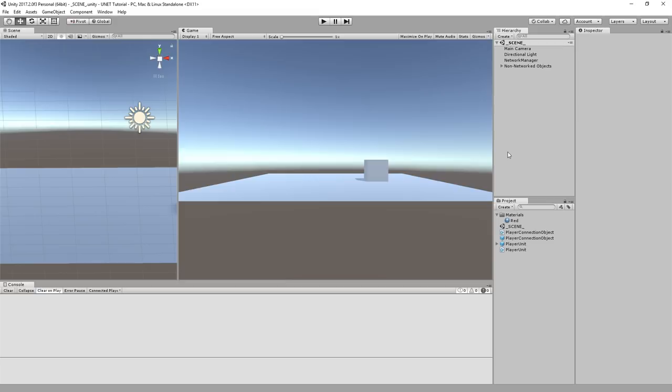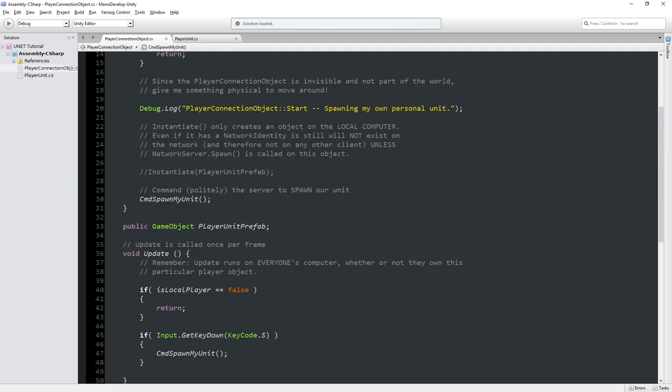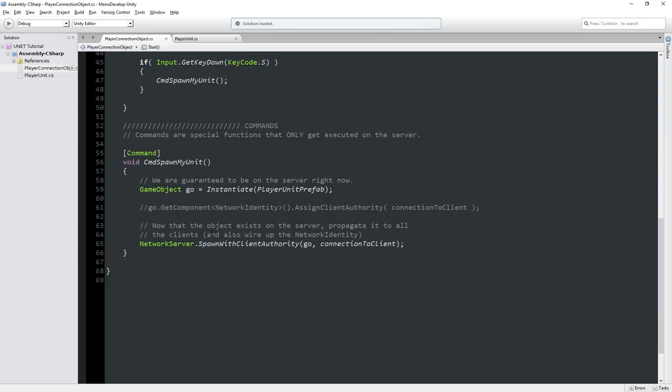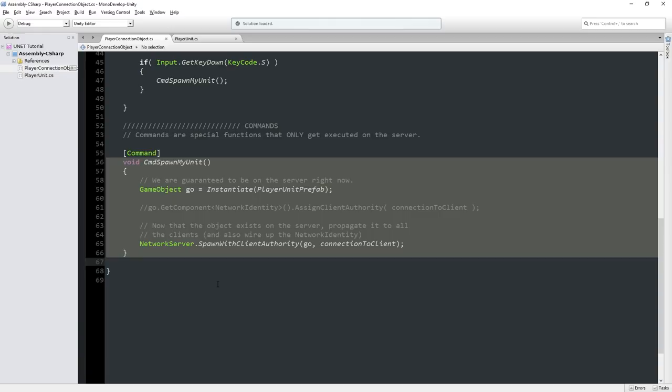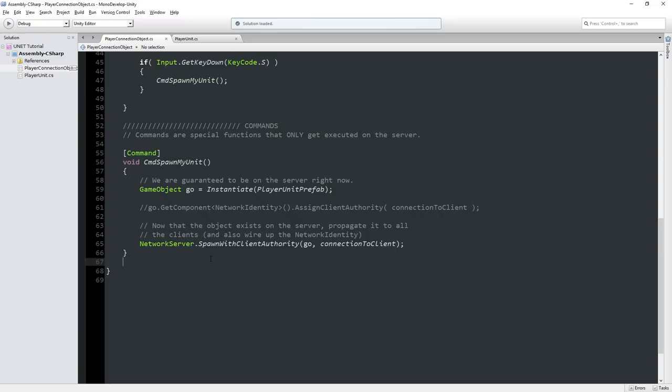Hey folks, Quill18 here and welcome to another Unity Networking Tutorial. In this episode, we are going to deal with sending information from the server to the clients, because we've got the other way going on right now. What we've done in the last episode - we introduced commands. Commands are a way for a client to send a message to the server. This code is called by a client, but only runs on the server. However, we don't have anything going the other way, from the server to the client.